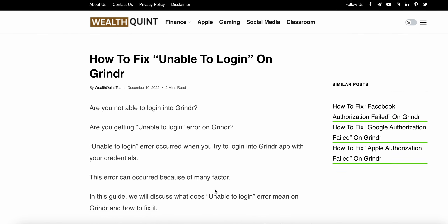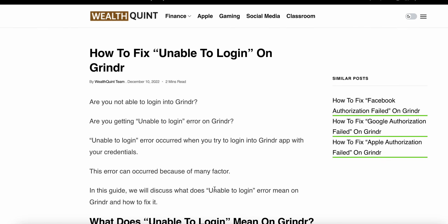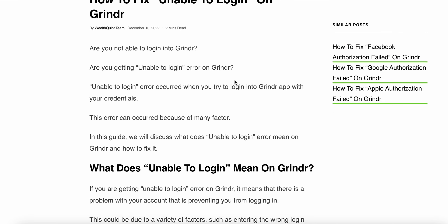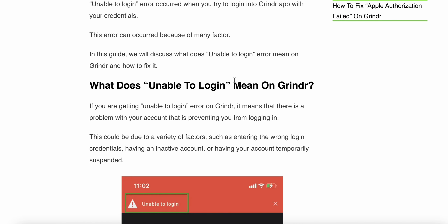Hello again, guys. Today we see how to fix unable to login on Grindr. Are you not able to login into Grindr? Are you getting an unable to login error when you are trying to login into the Grindr app with your credentials? There are many factors. In this guide, we will discuss what does the unable to login error mean on Grindr.